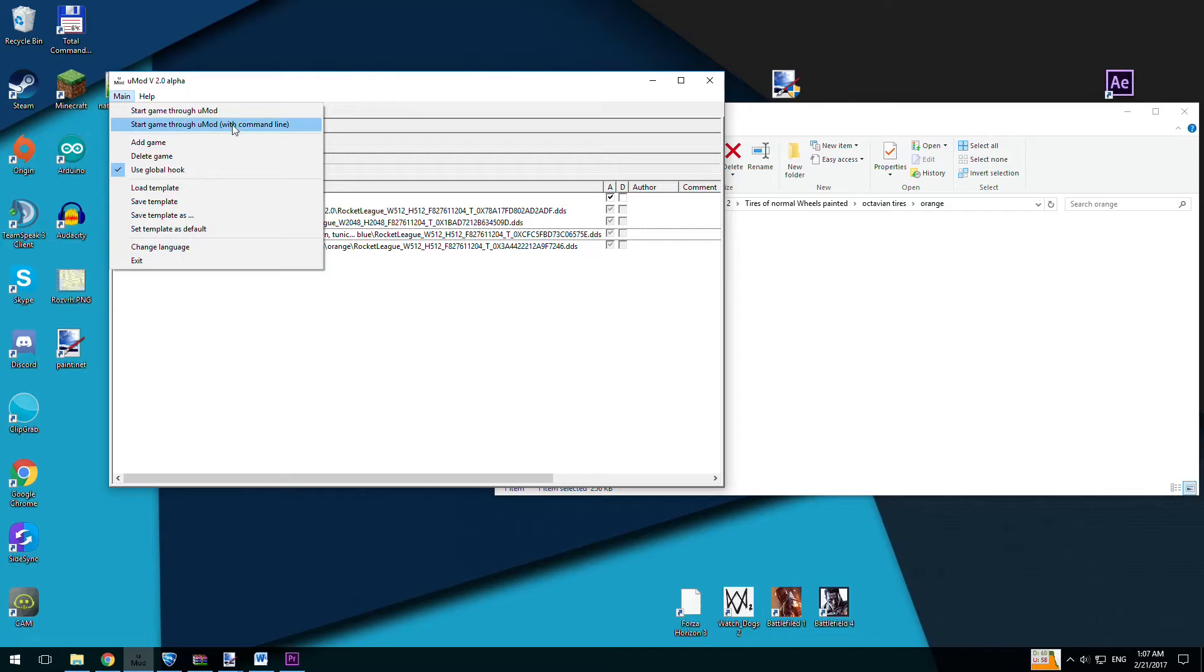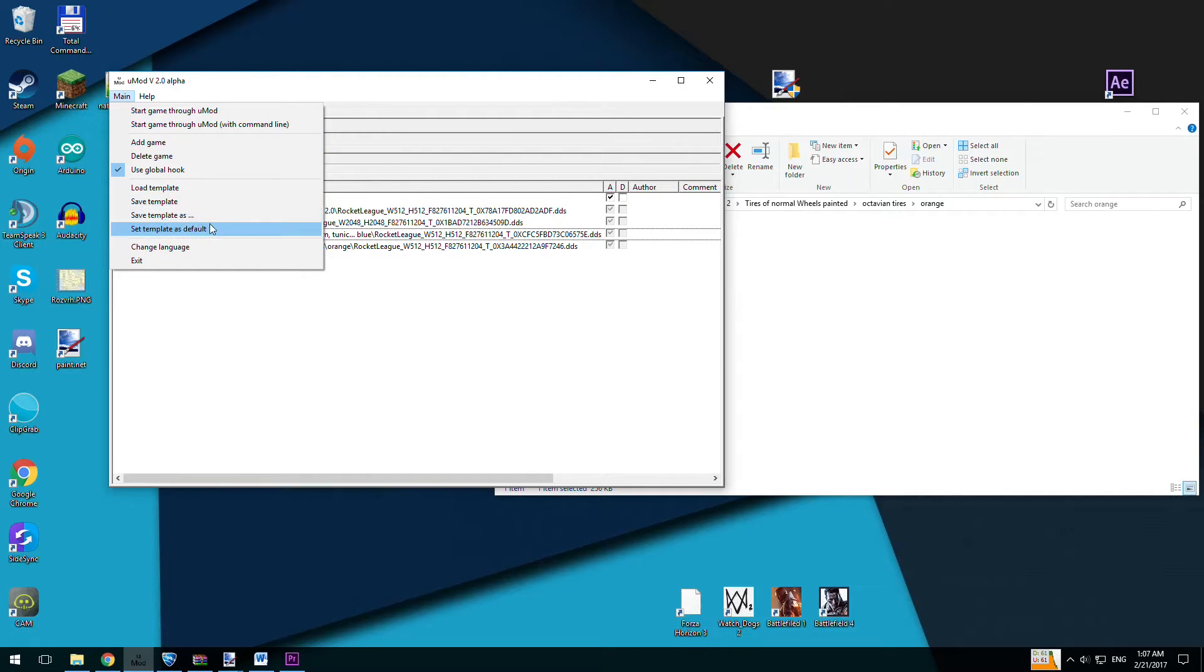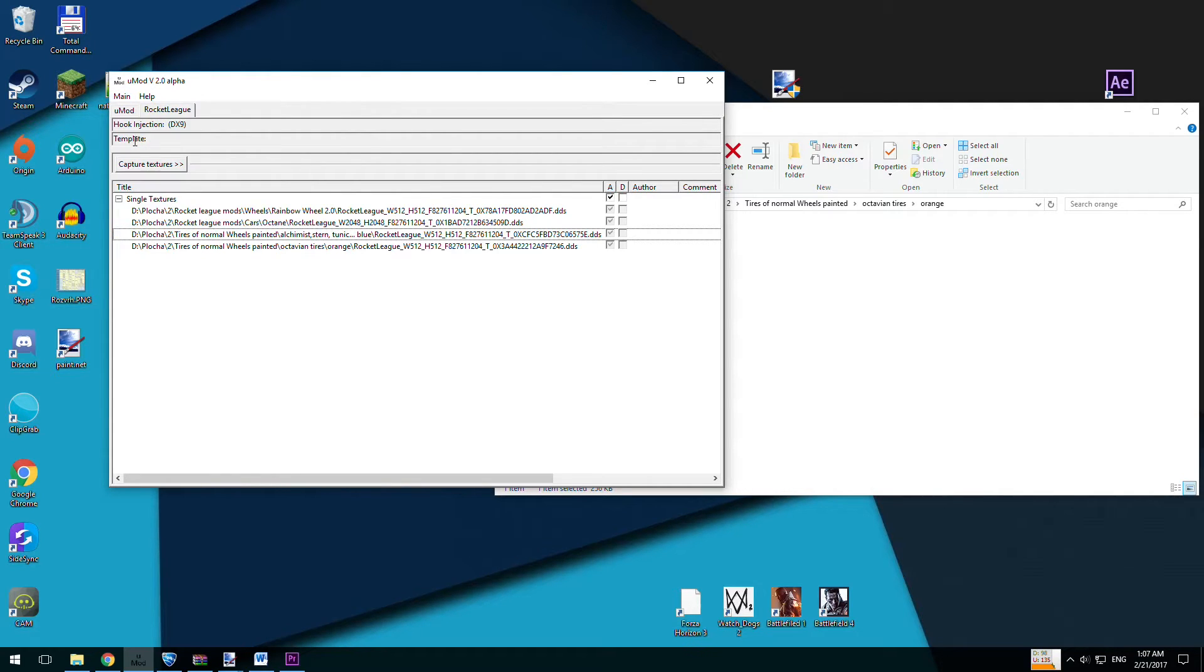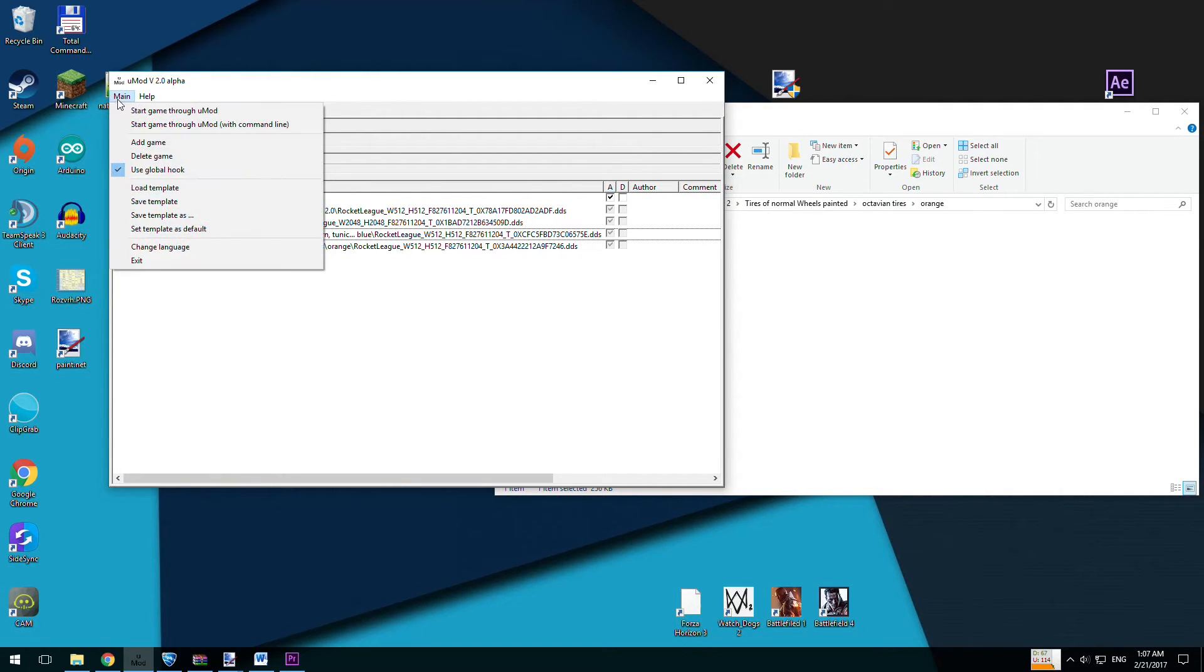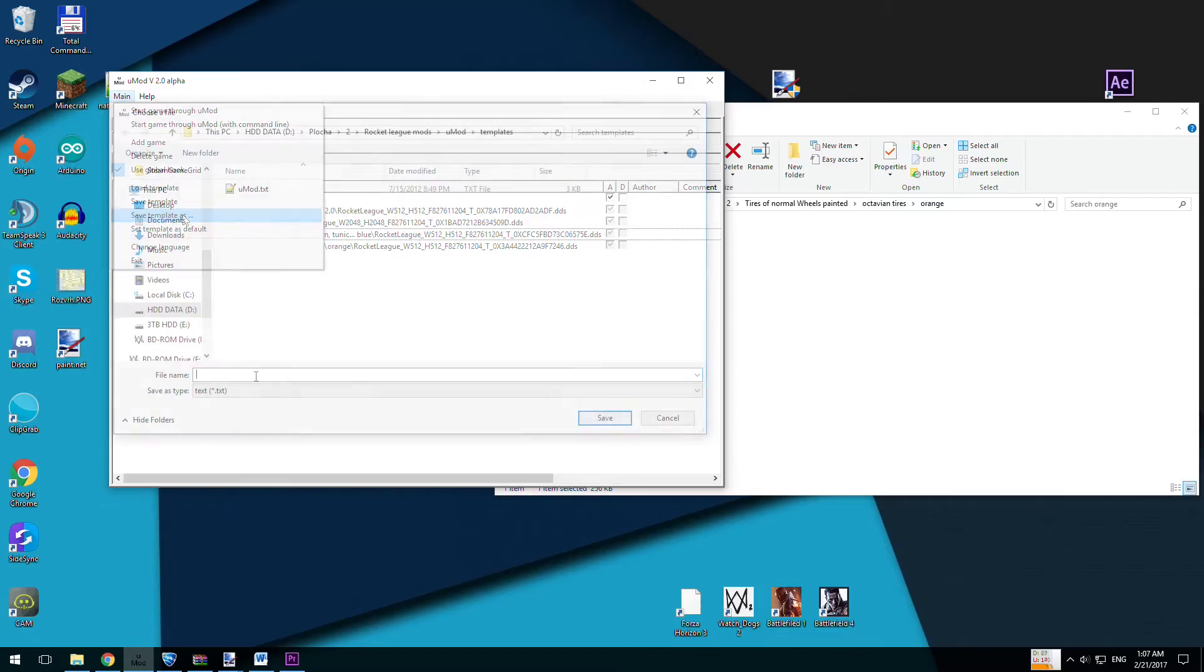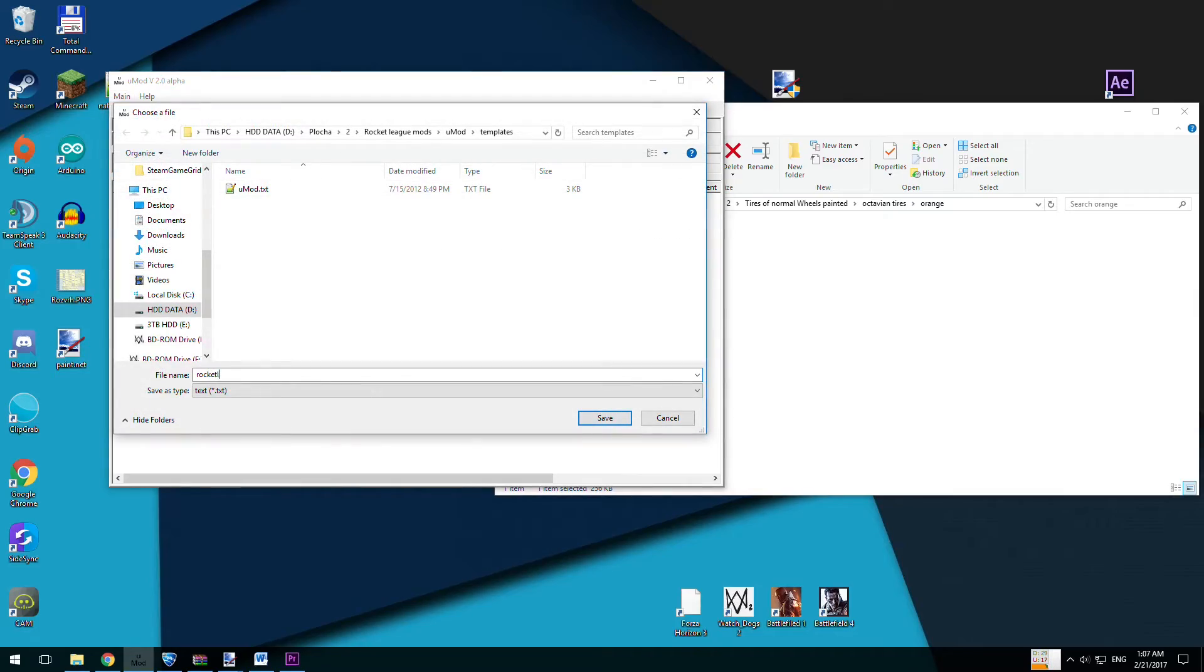If you are done with modding and you want to play with these textures every time you launch Rocket League, you have to create template by pressing main tab and then creating template. Then if you launch U-Mod, you will have to load templates again and it should work.